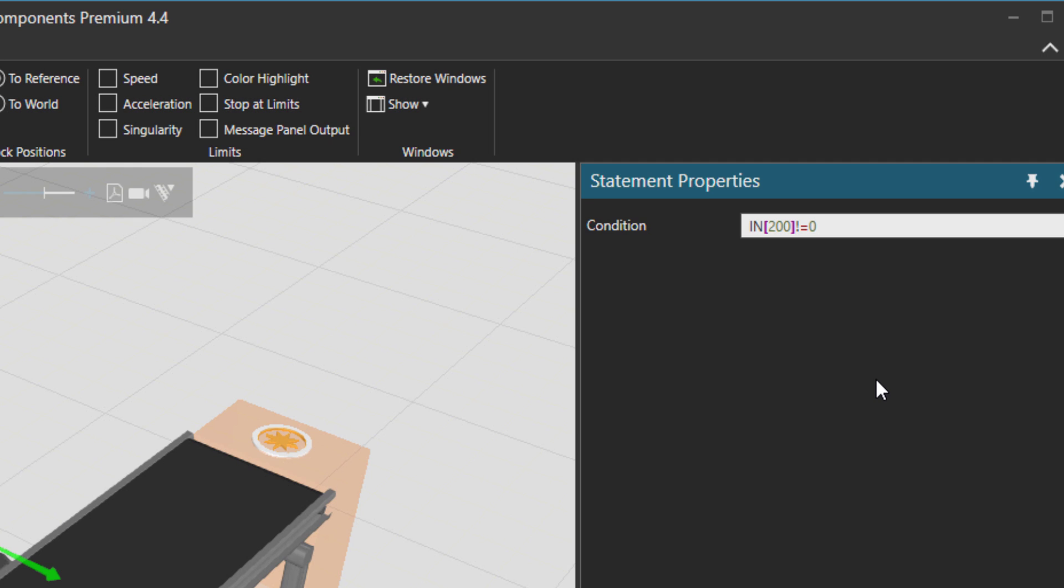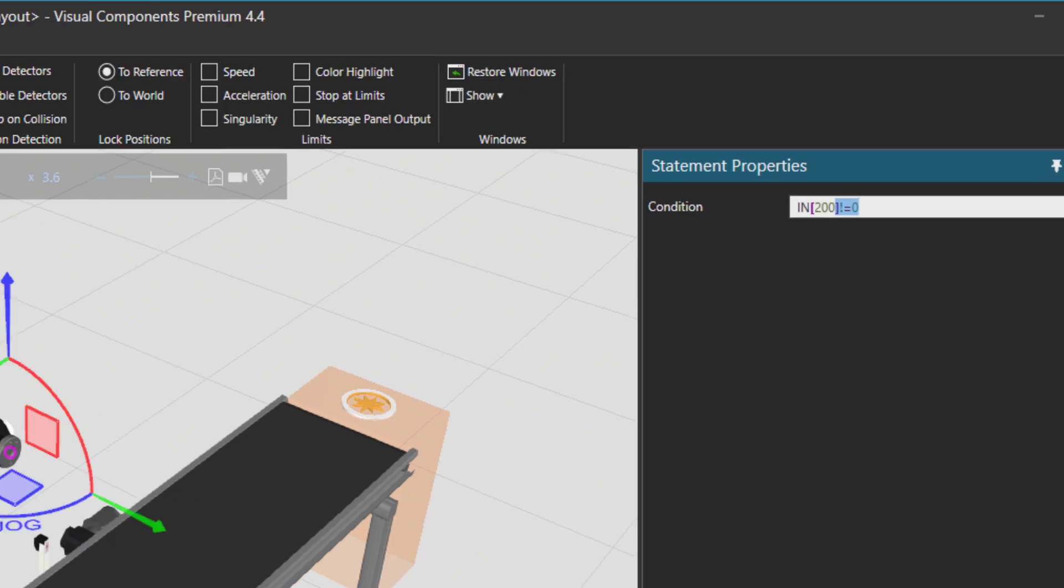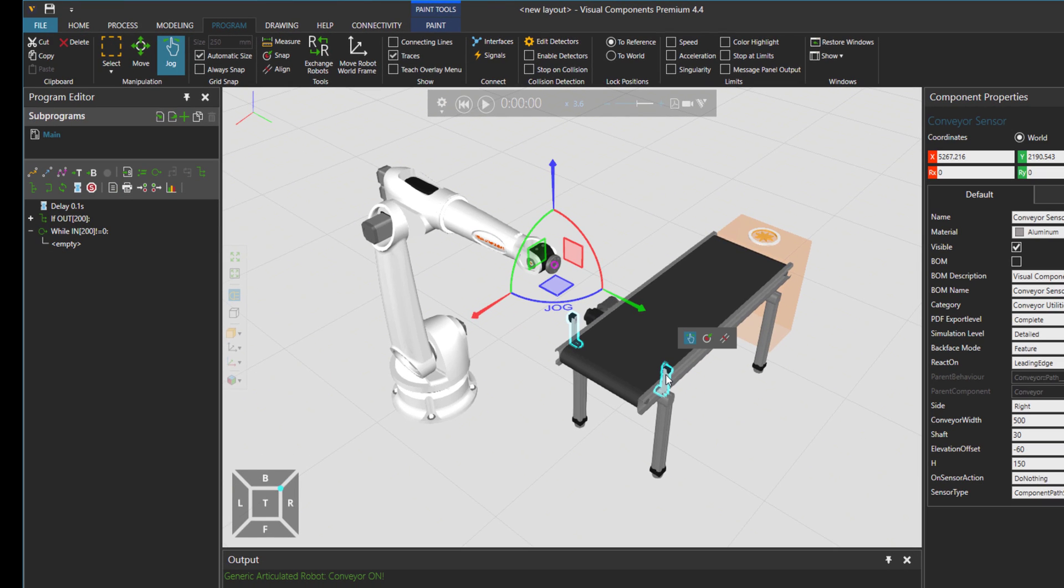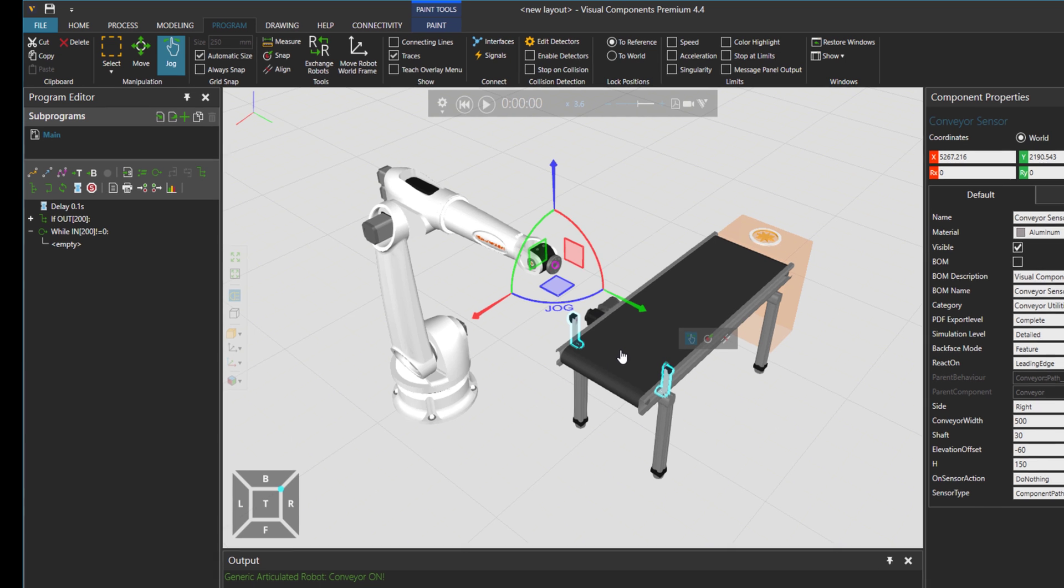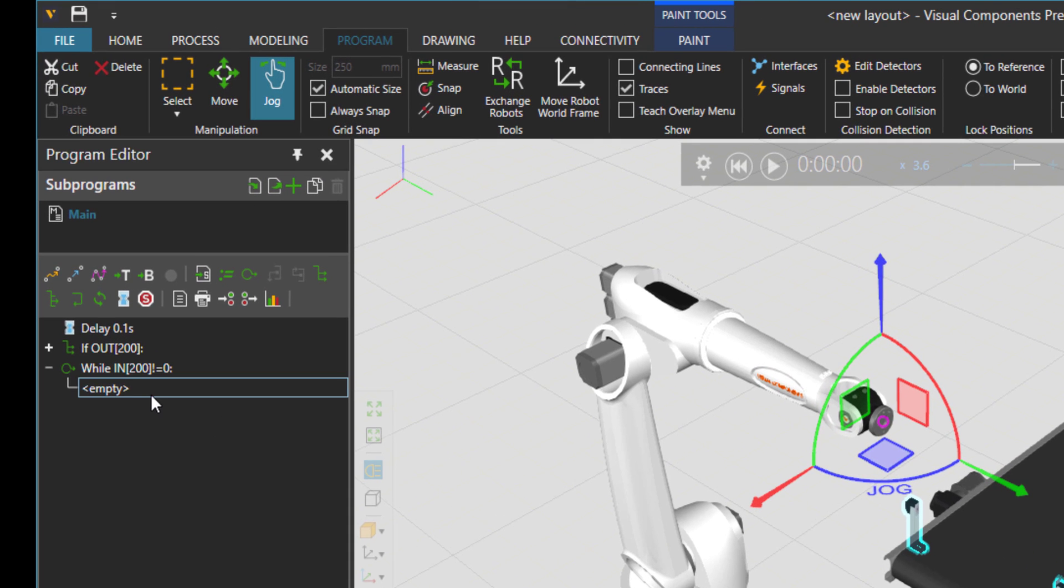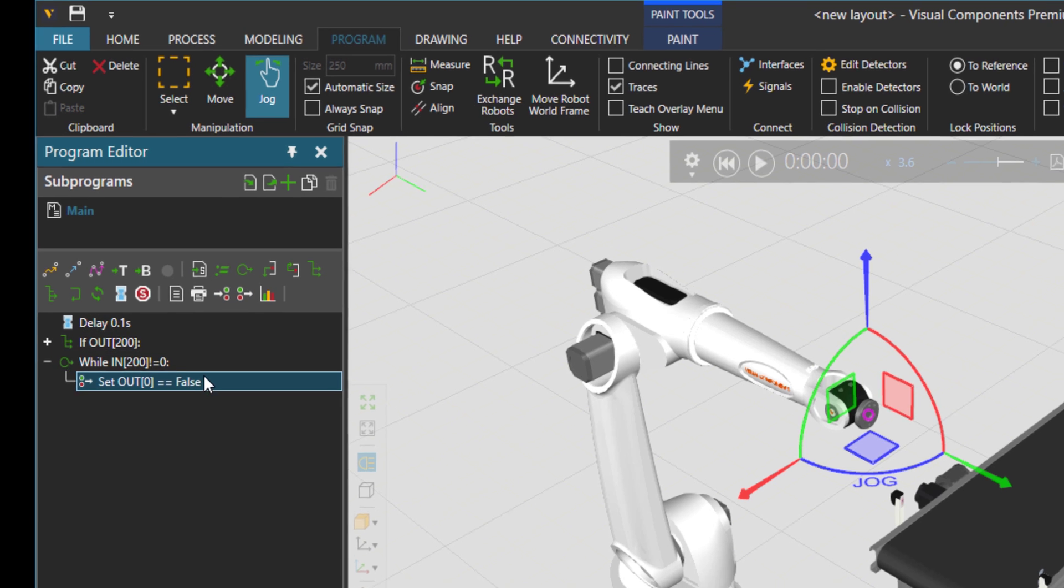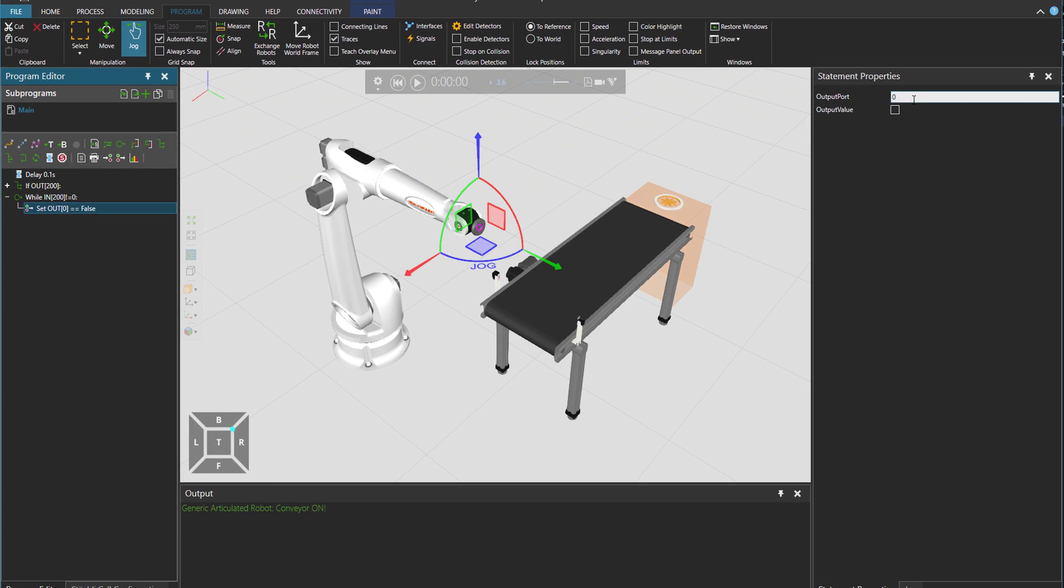So basically zero means false and one means true. So meaning that there is a value and there is a component in sensor. Then what? First of all, stop the conveyor. So output 200 should be false.